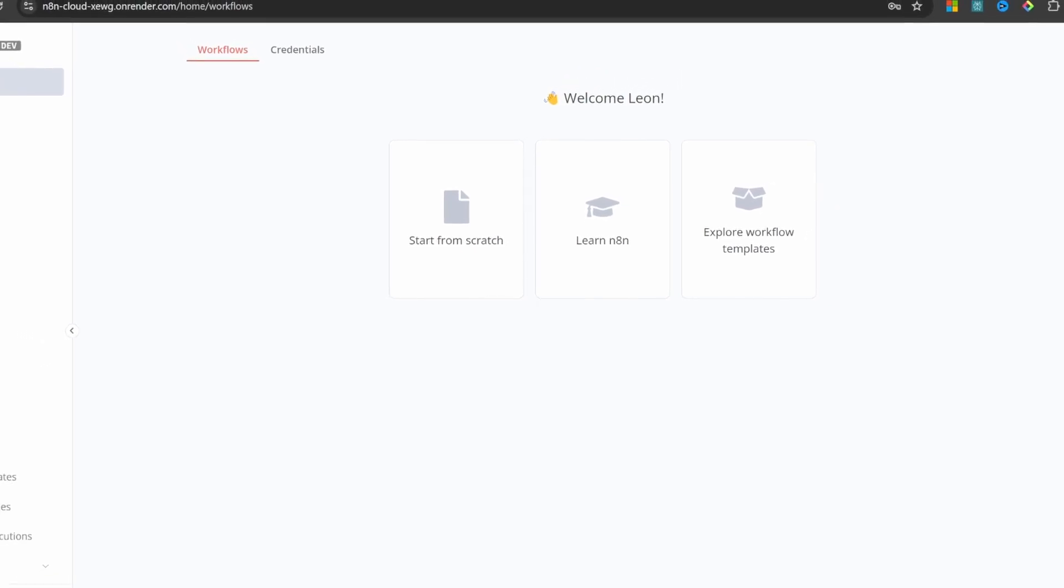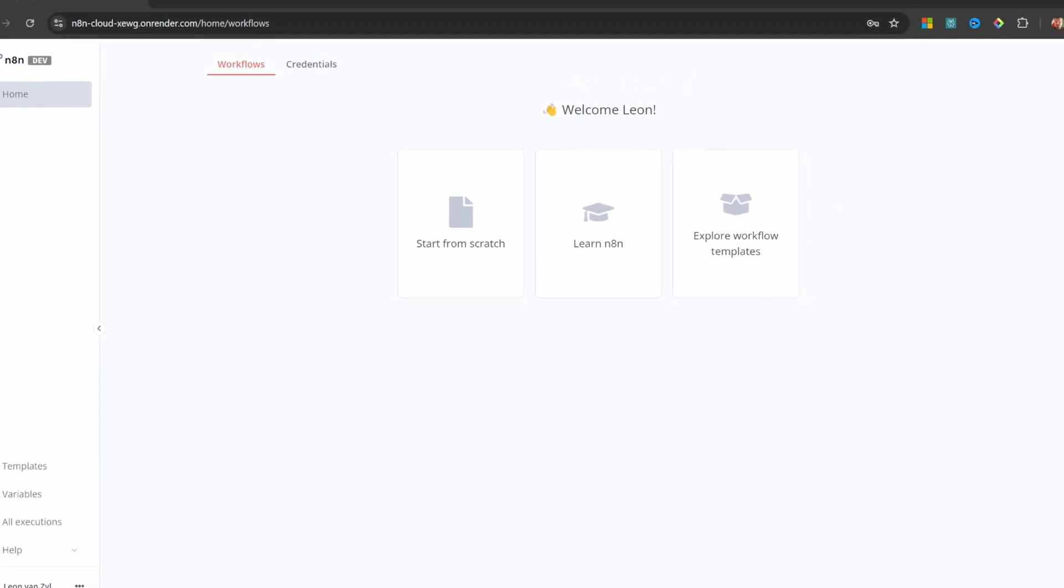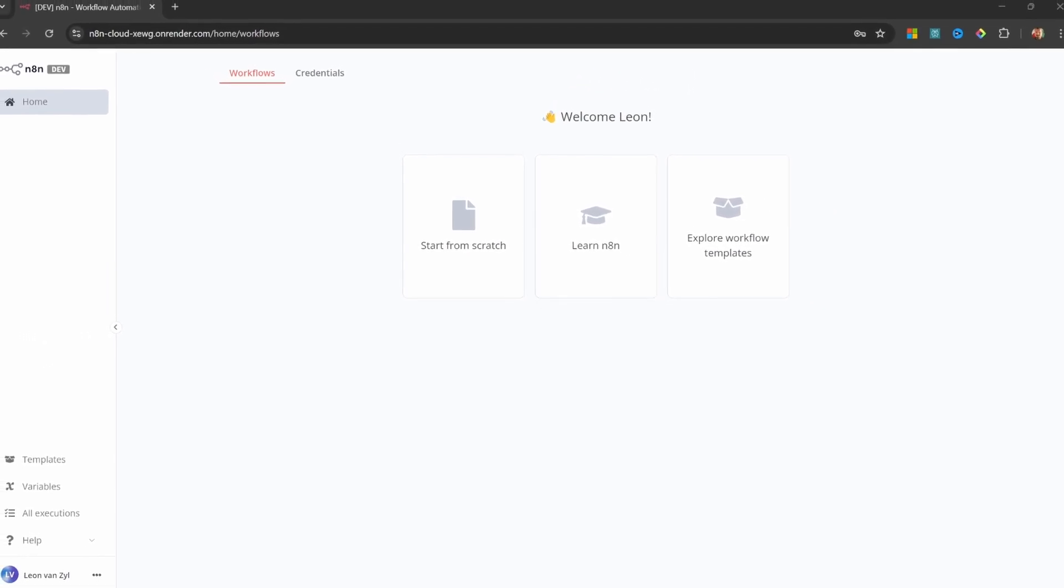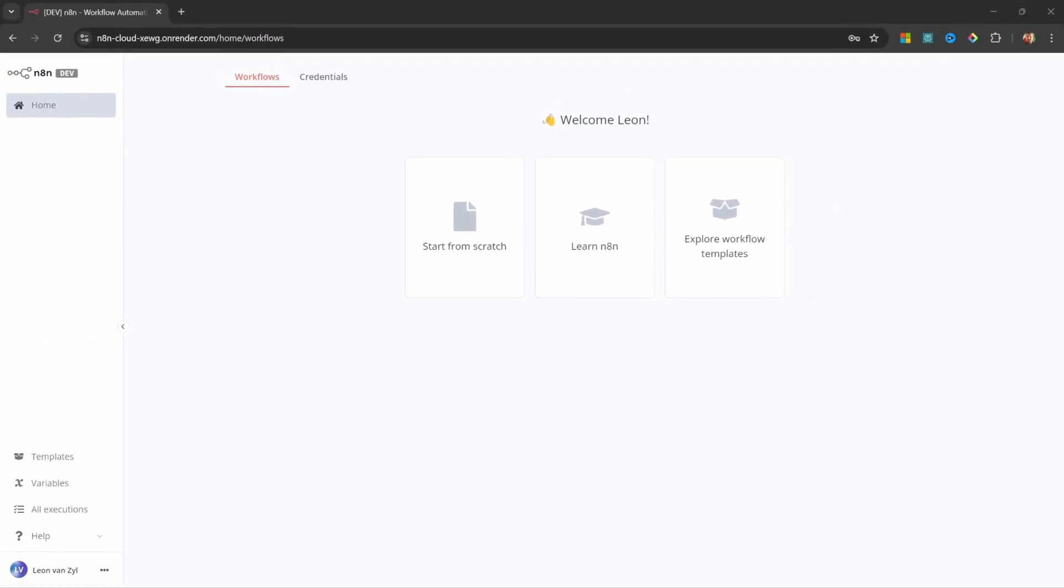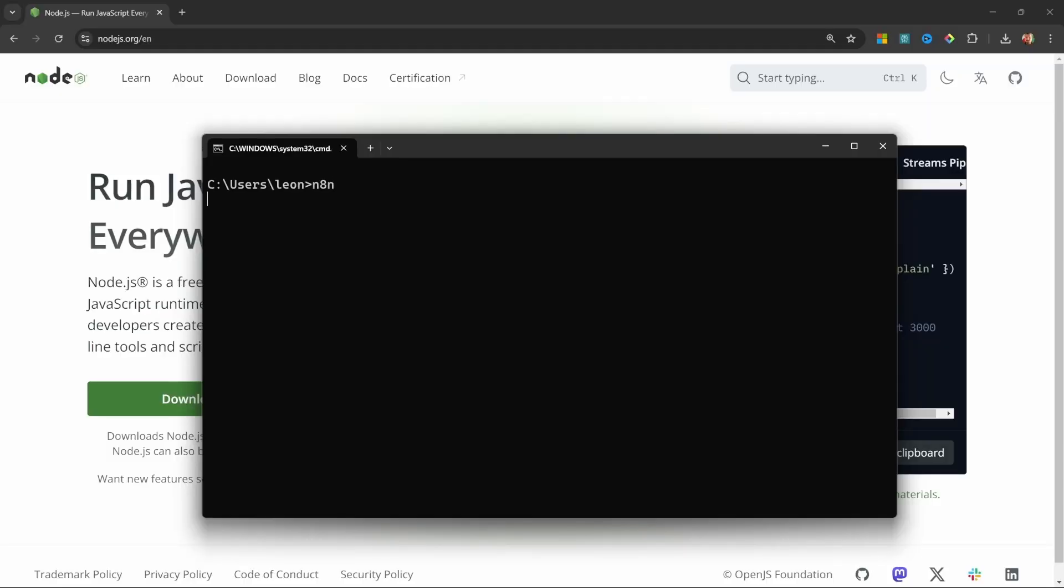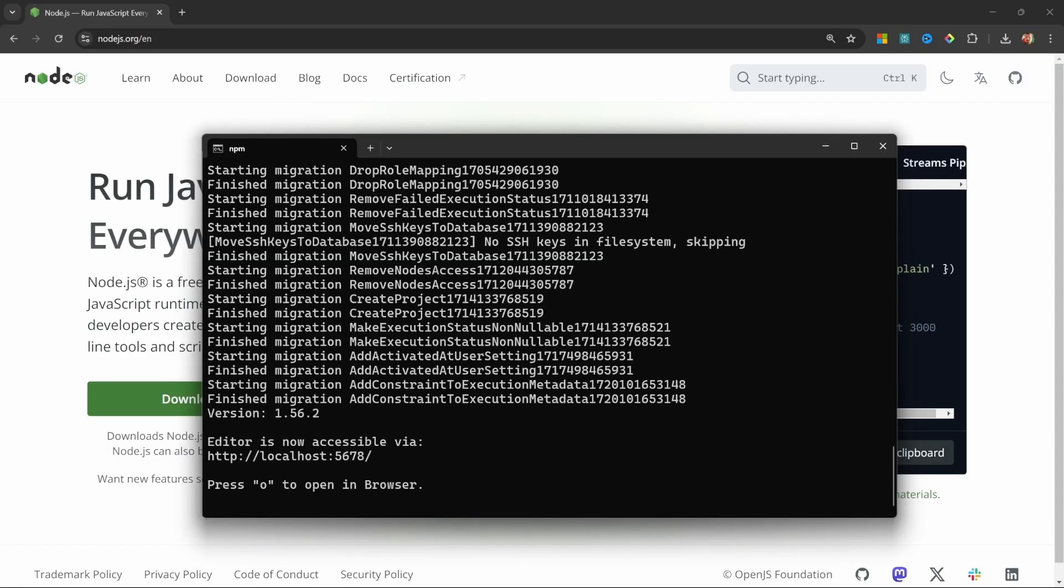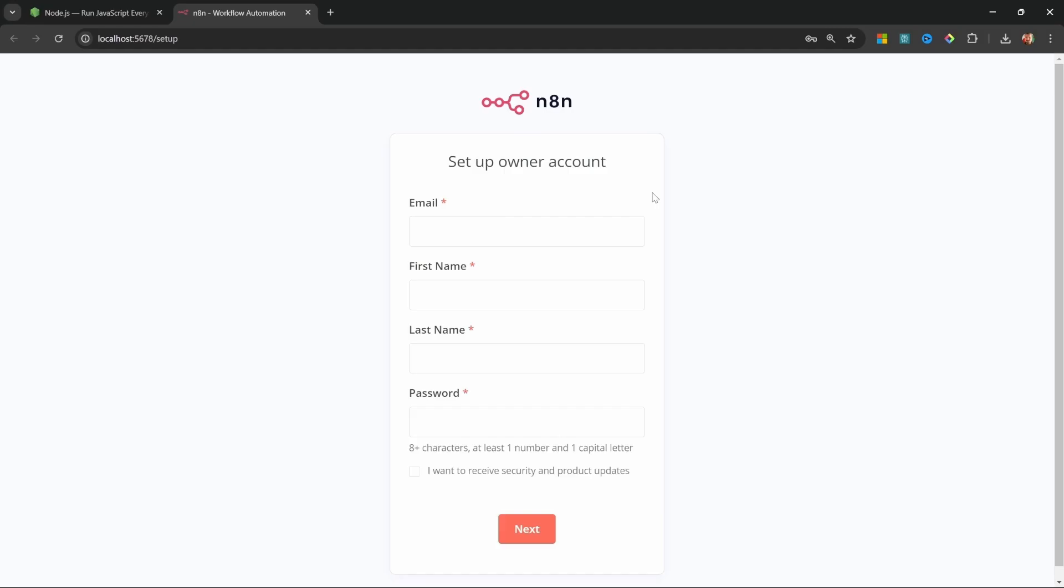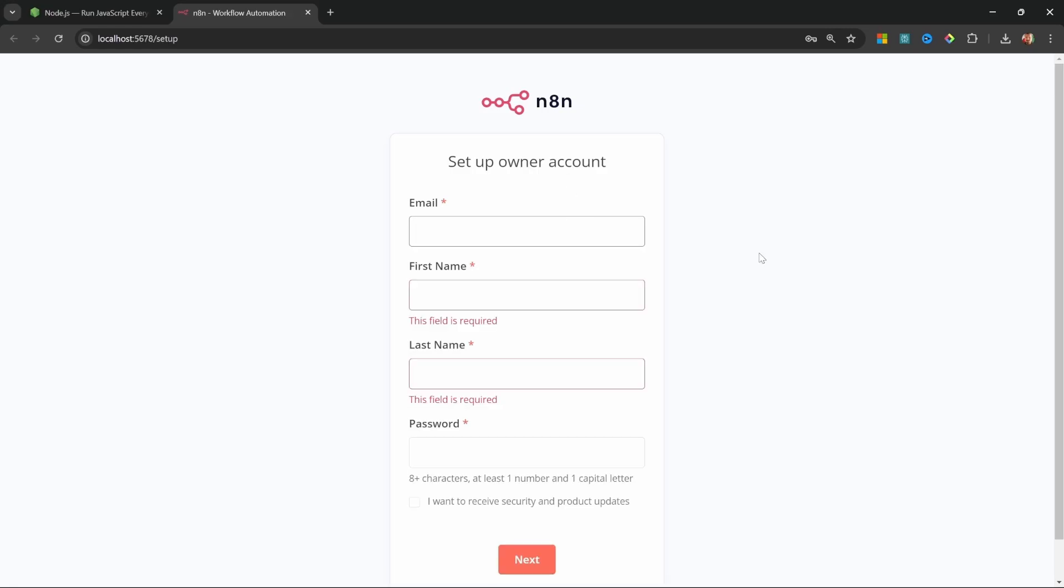Would you like the ability to access your n8n instance from anywhere? Of course you do! In the previous video, we had a look at setting up n8n to run on our local machines.